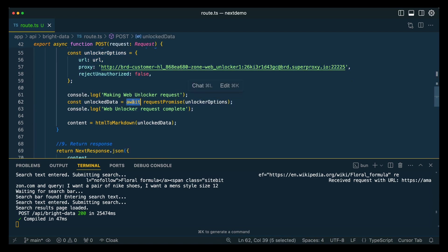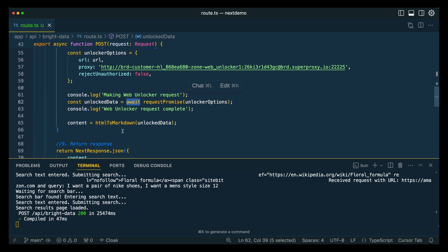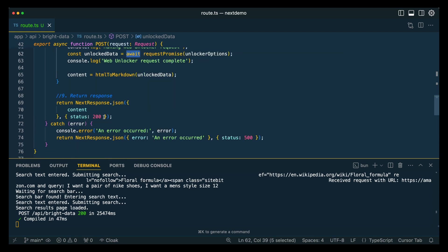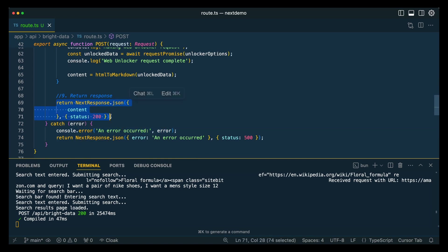Once that's all set up, we're going to make the request with our configuration. Then finally, as soon as this promise resolves, we're going to convert the HTML that we get back to the markdown like we had discussed within that function. And then finally, we're going to send the content back.